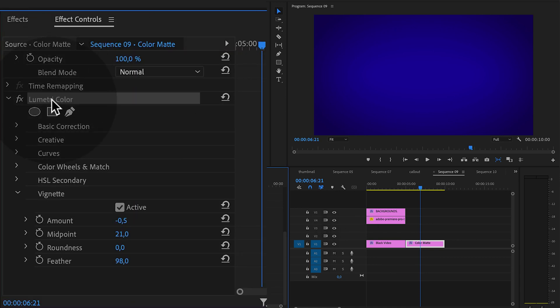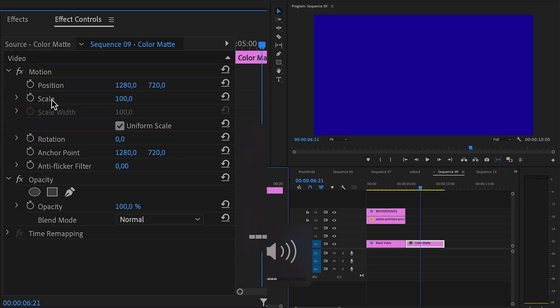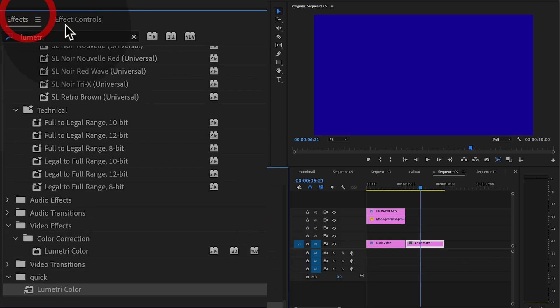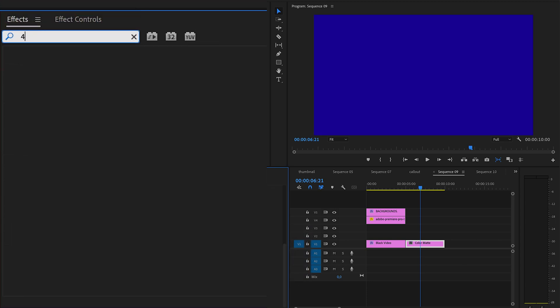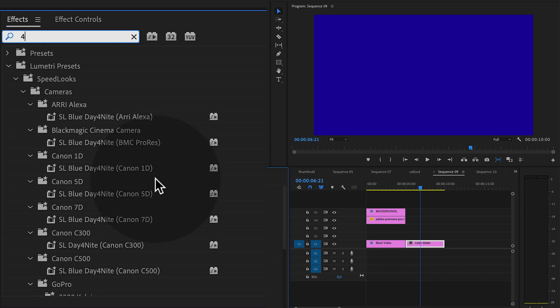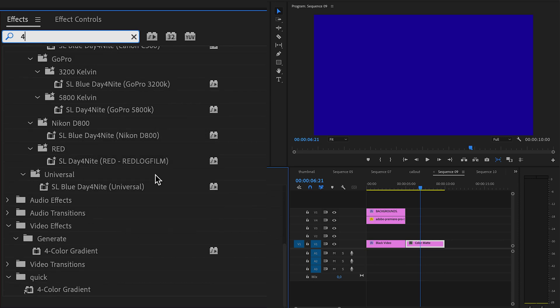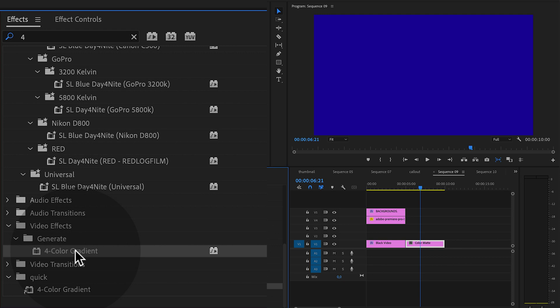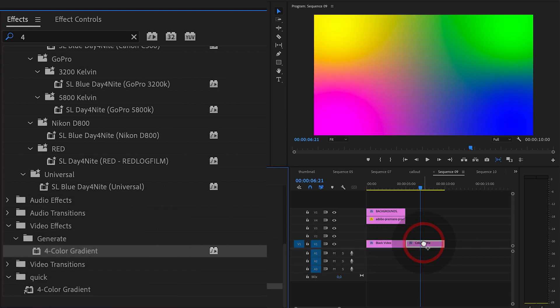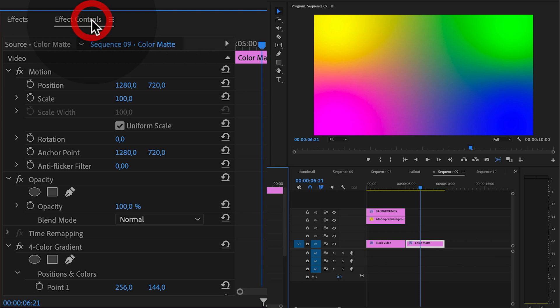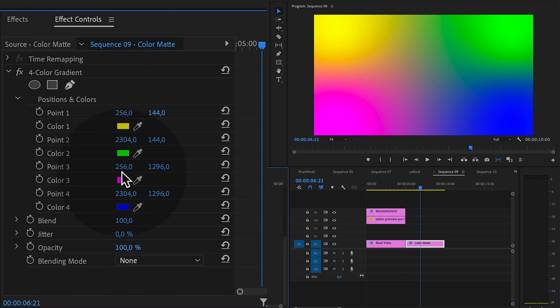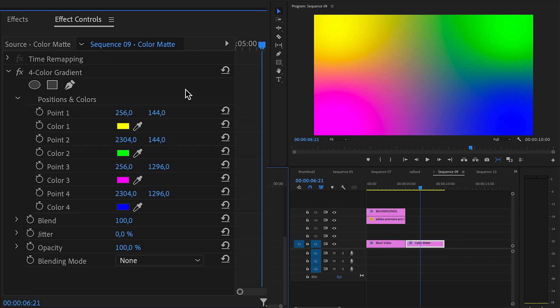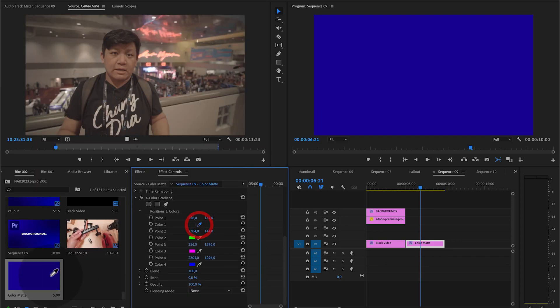So we delete the lumetri color. We go to FX control. We type in four. So we go back here. We have a four color gradient. So we grab that, put it into the color mat, get these really funky colors, but we can ignore that for now. Go down here and we're going to change the color to something more interesting. We're going to choose them all to be a blue.